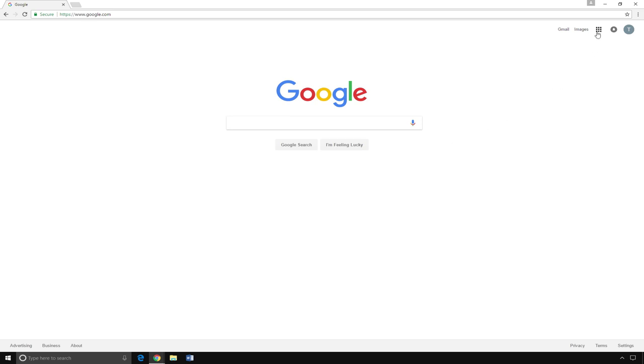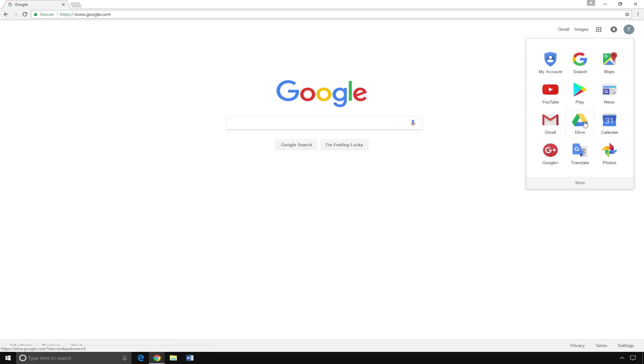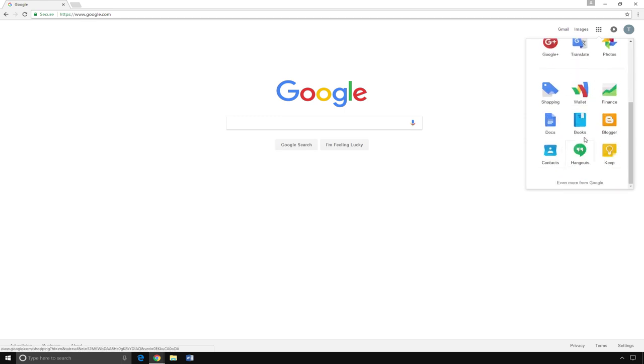First, go to Google and click on the Apps icon. Make sure you're signed into Google first. Scroll down and click on even more from Google.